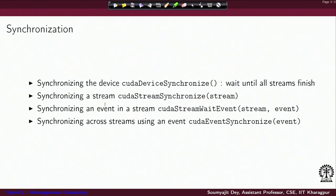If you are engaging different streams to perform concurrent execution, you may also require to synchronize the executions because in general streams are asynchronous. For that, CUDA provides several synchronization primitives. In case you want the host program to wait till all the streams executing on the CUDA device finish, you can use cudaDeviceSynchronize.